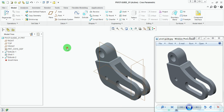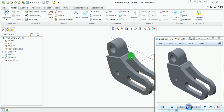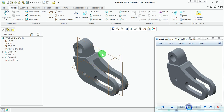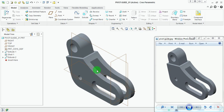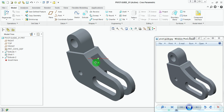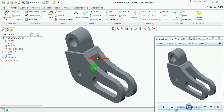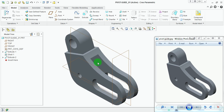This completes the model. Set the isometric orientation. Thank you for watching this video. For more videos on modeling, please visit the playlist in my channel.